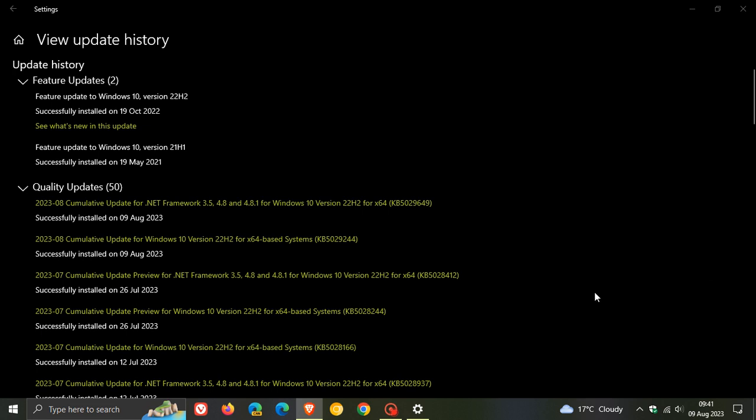So for Windows 10, the update that rolled out near the end of July, on the 25th, 26th of July, depending on your region, was KB5028244. And this update, which I did post on, and by the way, I'll leave a link to that video down below so you can go check that out more in depth.